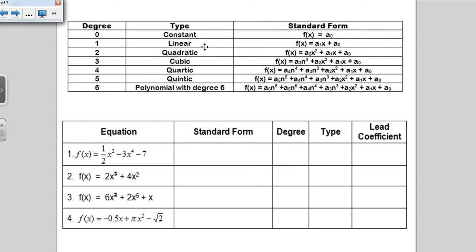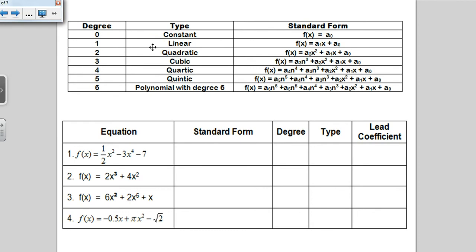At the top of your notes, you'll notice a chart that describes the degree of a polynomial, the name of that particular degree polynomial, and what a standard form looks like. The most important thing is to understand the degree and the corresponding name. A degree of 0 is a constant function, degree 1 is linear, degree 2 is quadratic, degree 3 is cubic, degree 4 is quartic, and degree 5 is quintic. After quintic, they just say it's a polynomial with degree 6, 7, 8, 9, 10, and so on.